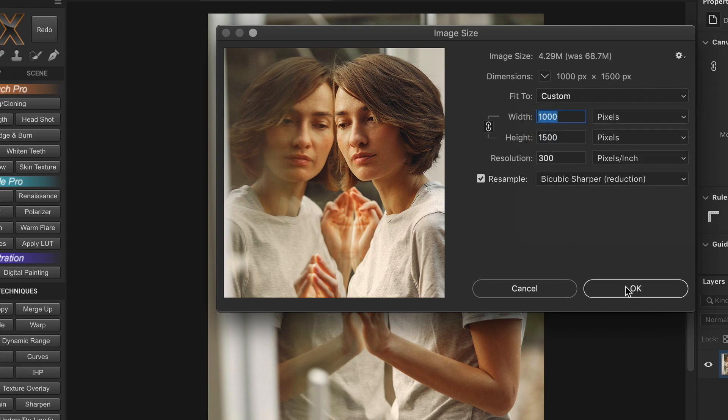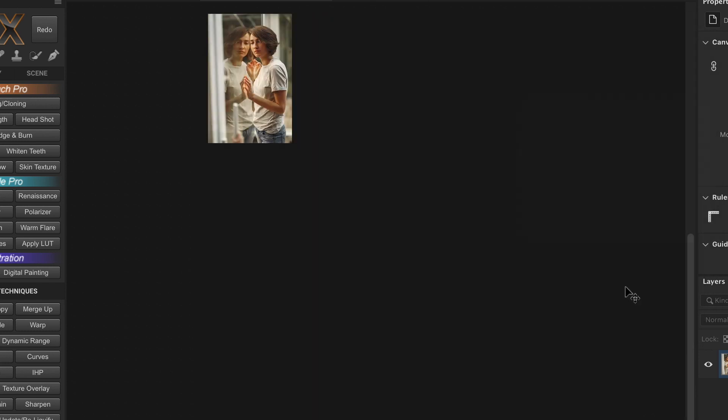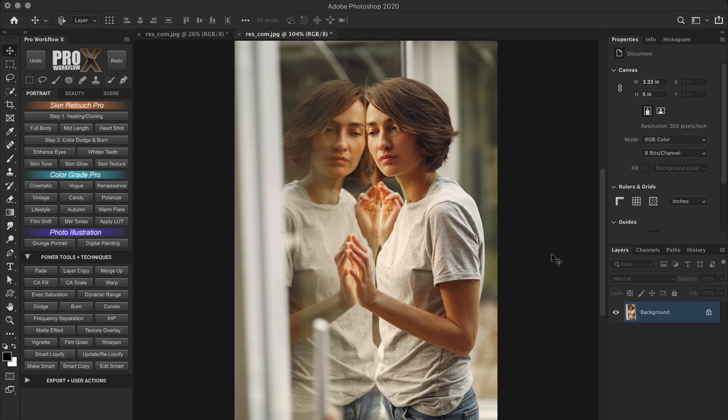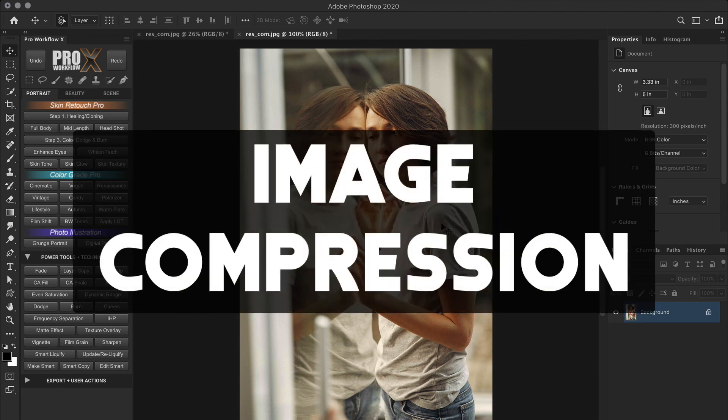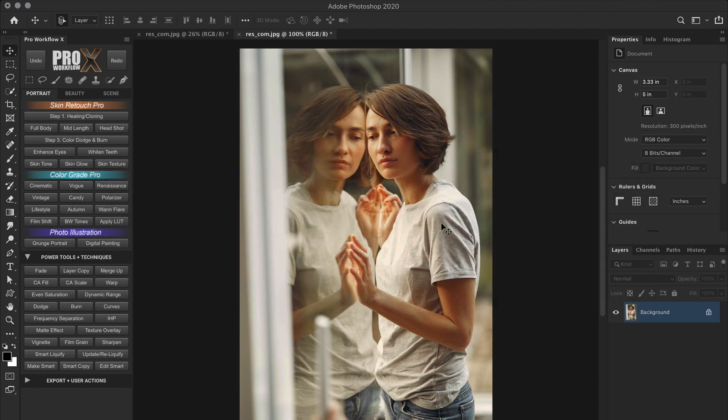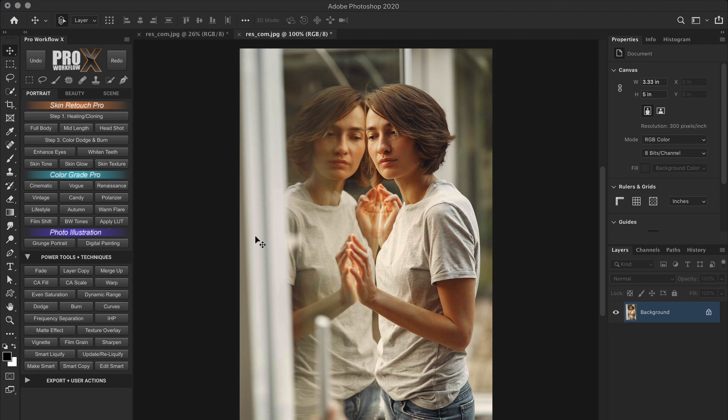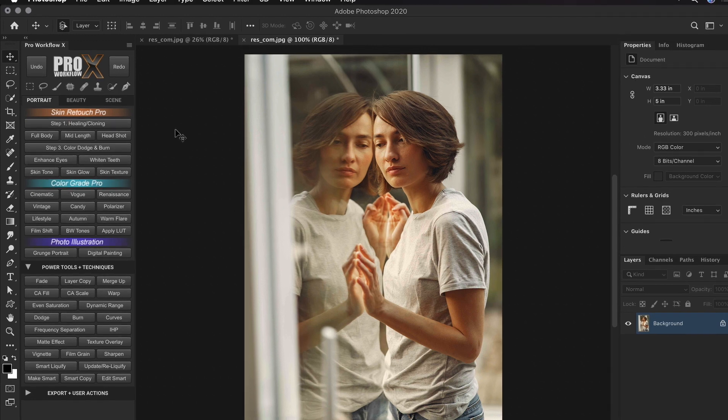Now, image optimization for web happens in two stages. First of course is the size or pixel dimension that we just set in this image size. The second one is image compression. Just like image size, the quality of the image can also be manipulated. So once you decide the image size in dimensions, you can compress the image further to reduce the file size. And this takes place when you save or export this image as a JPEG file.